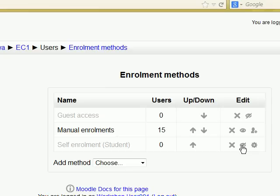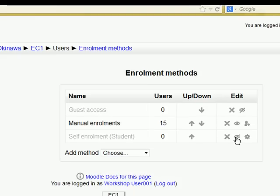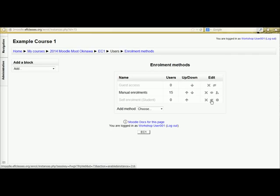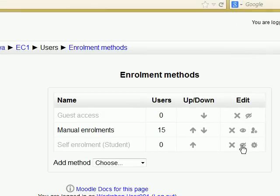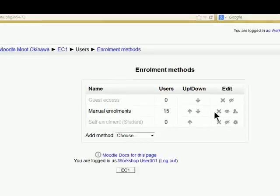Then you can... They can go to the course, click on the course, and enroll themselves in that way. You can also apply a password in that if you want to do it that way. But this manual enrollments is pretty much standard nowadays.